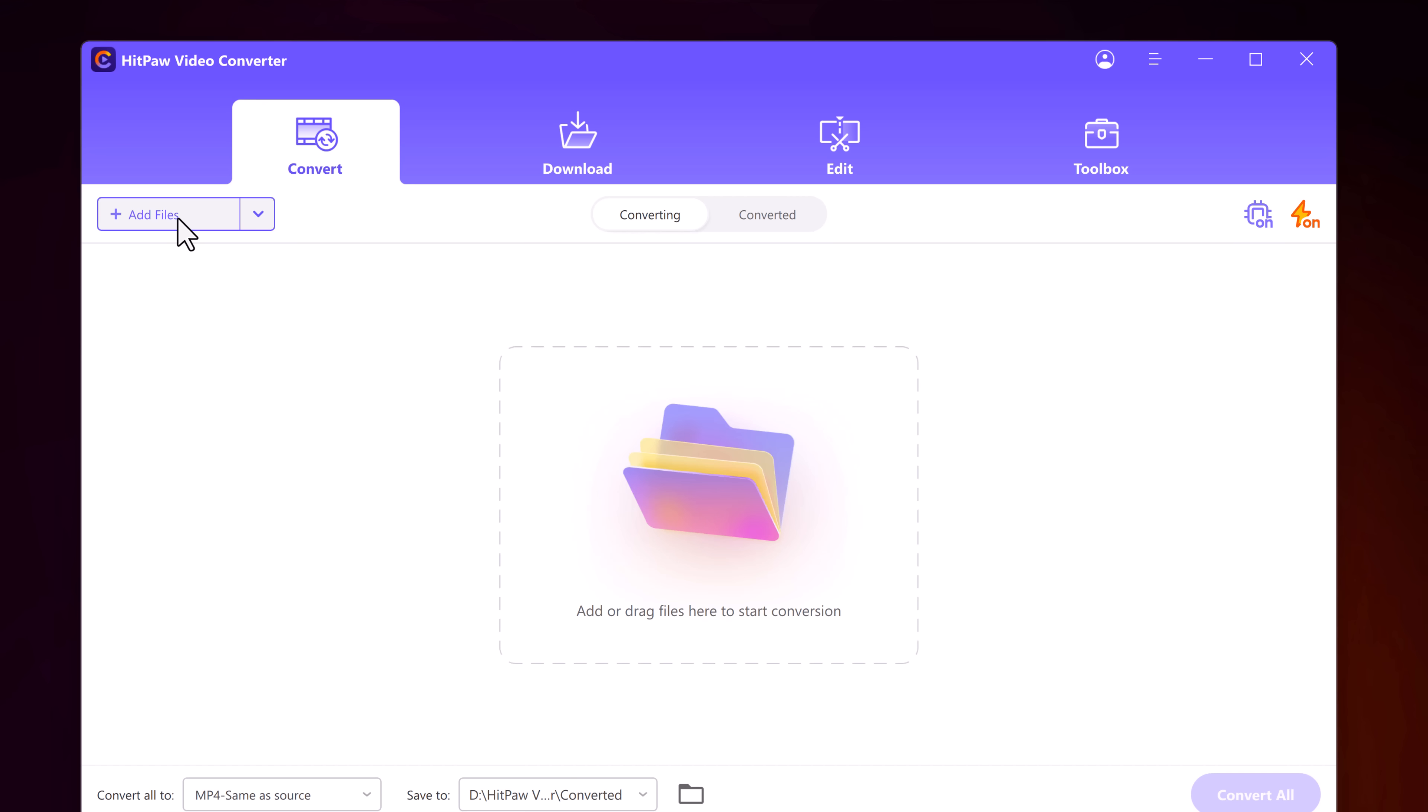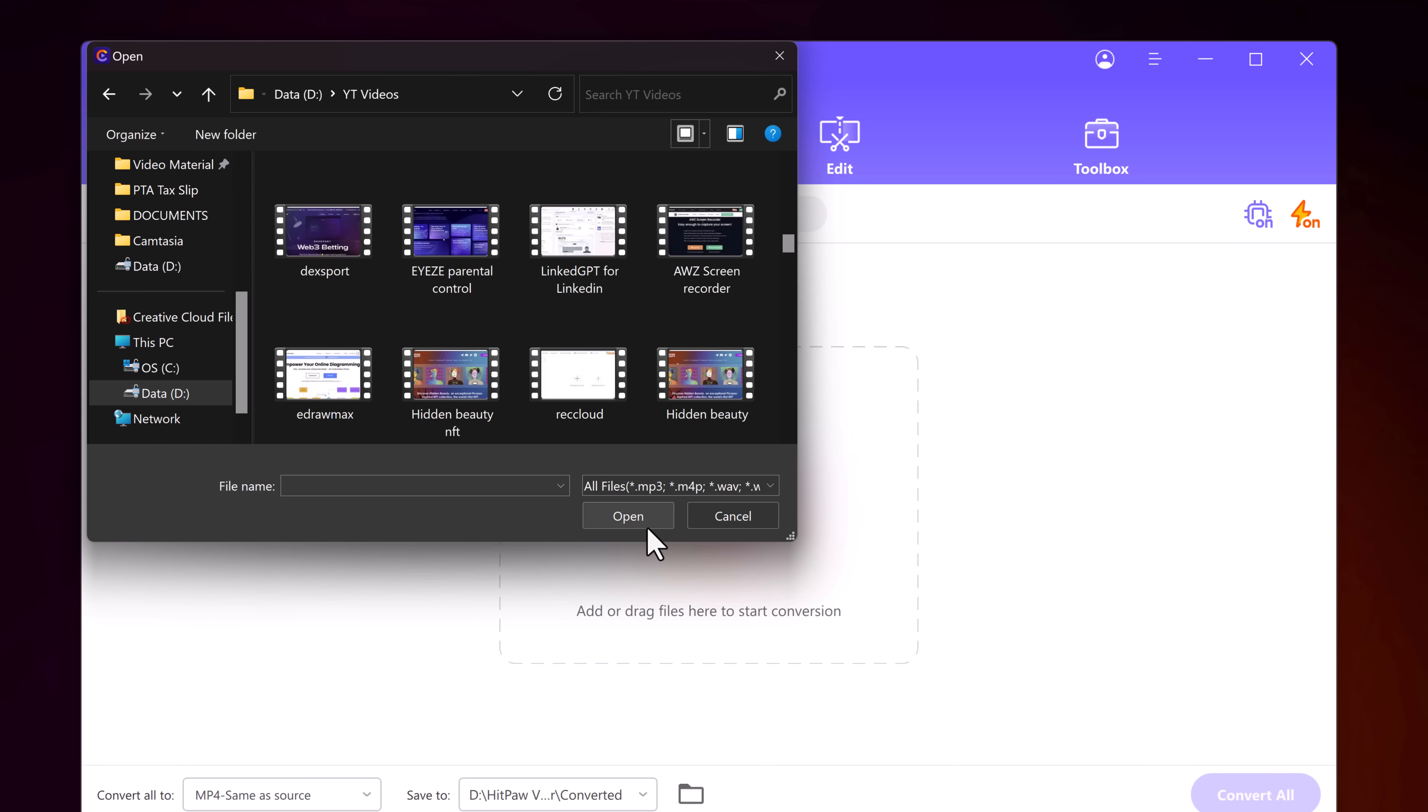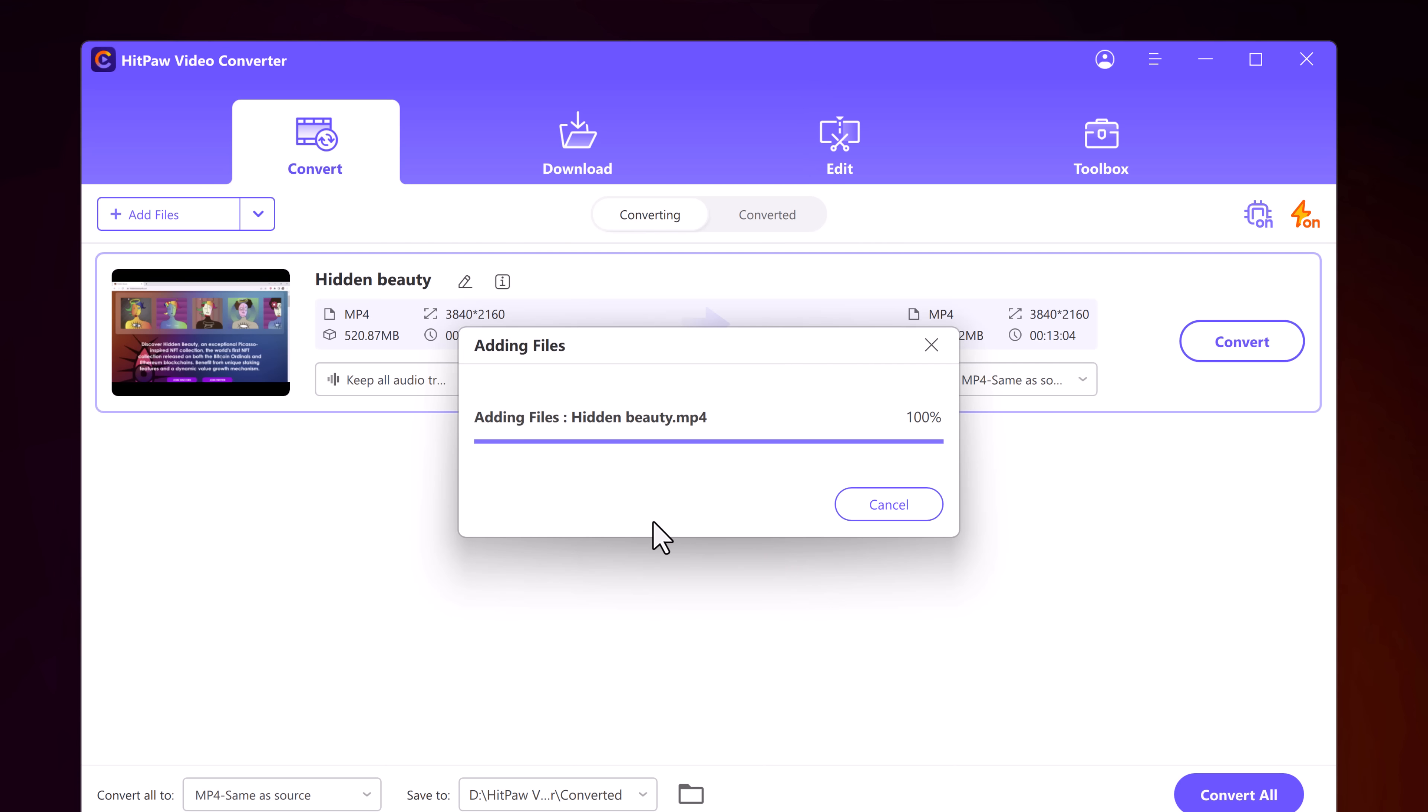Here we have options to add file. With this you can convert your videos to any format. To convert a video file, click on add files. This opens up the file picker. Let's choose the video to convert. Once imported, we can select the output file type from here.